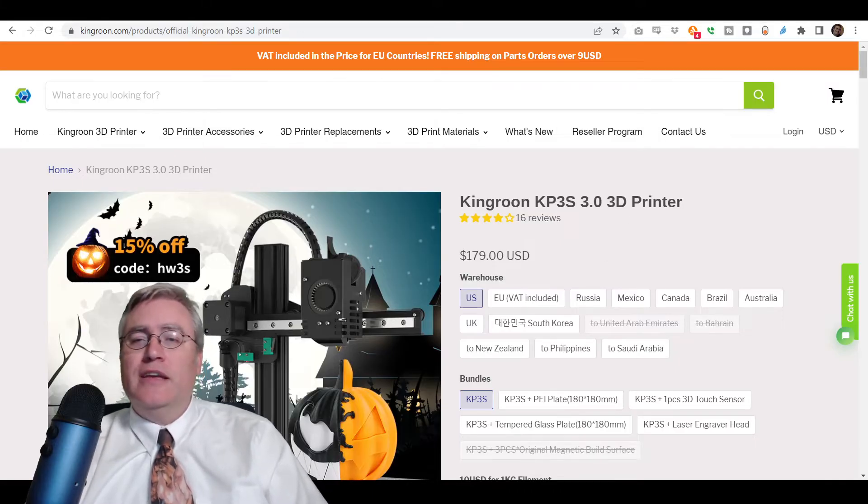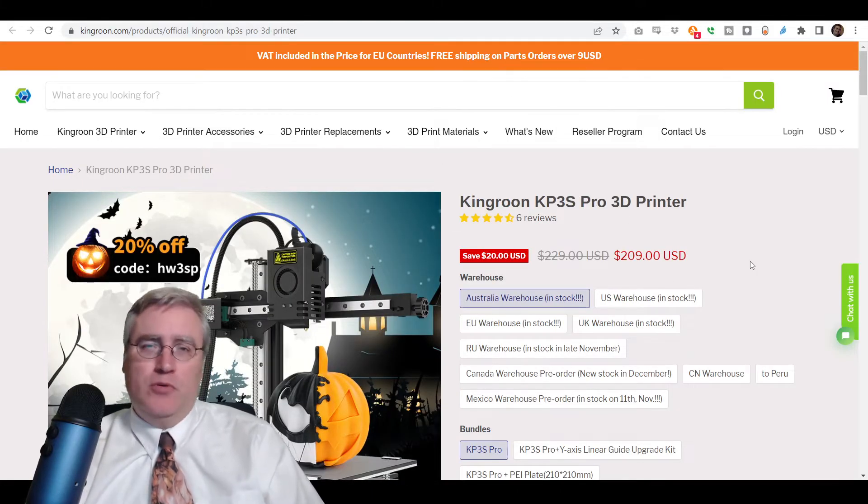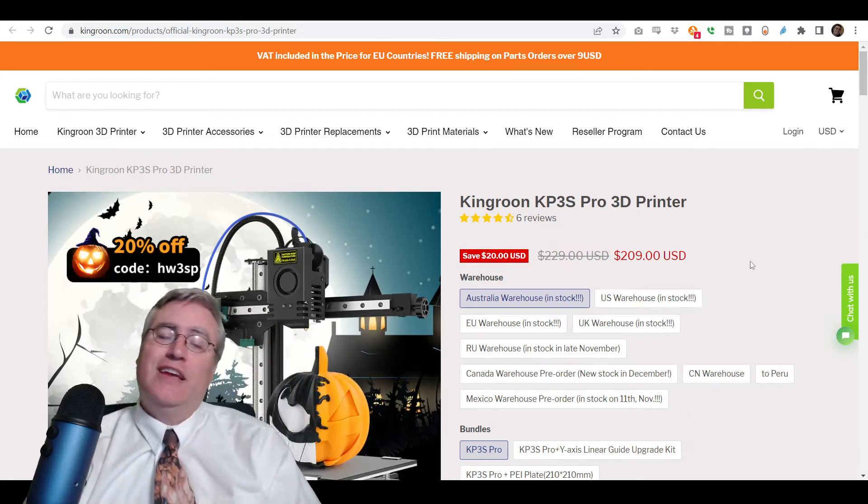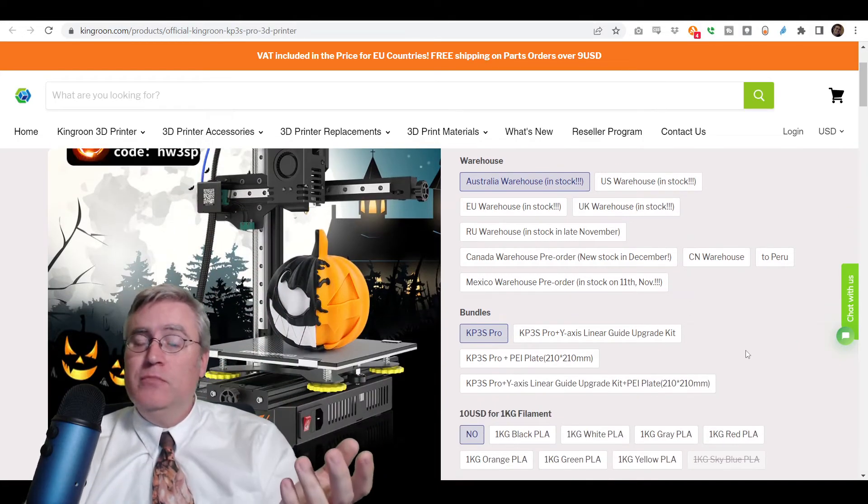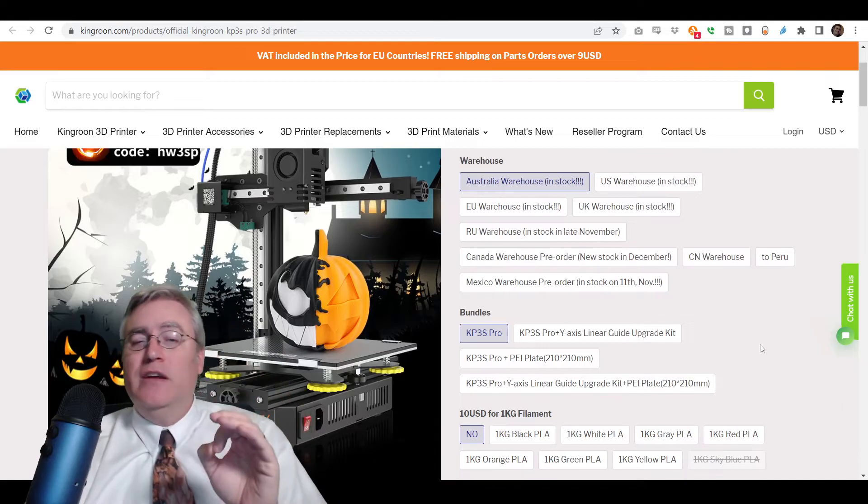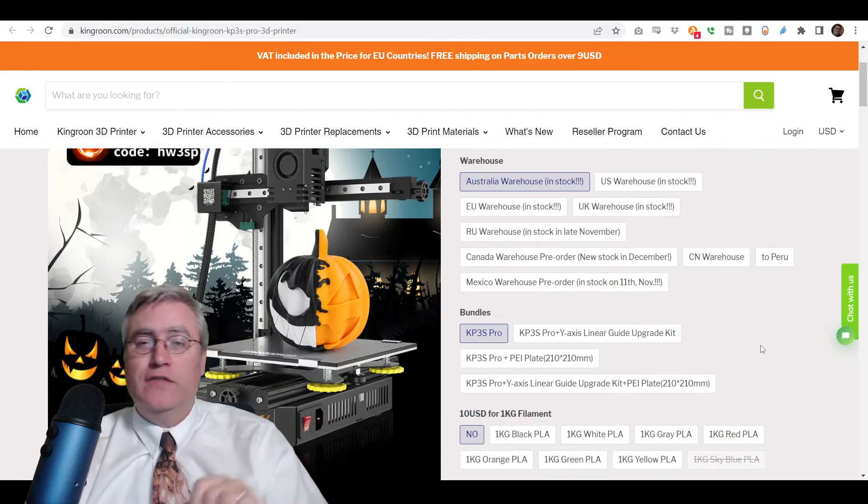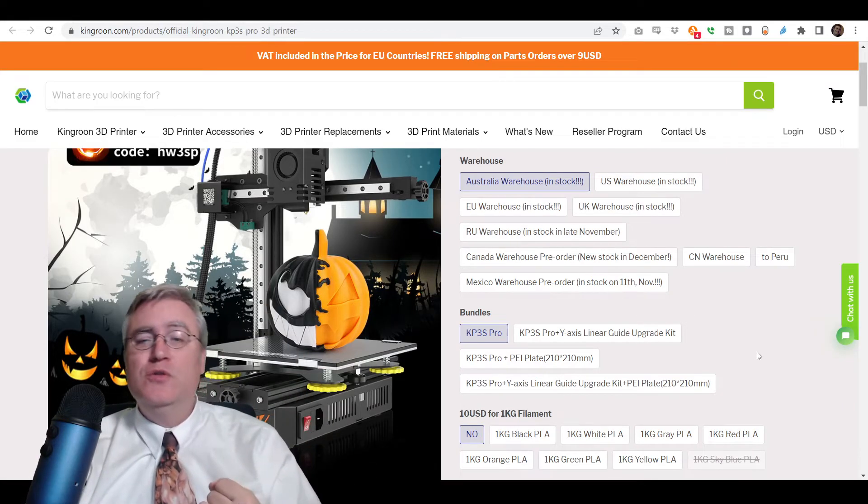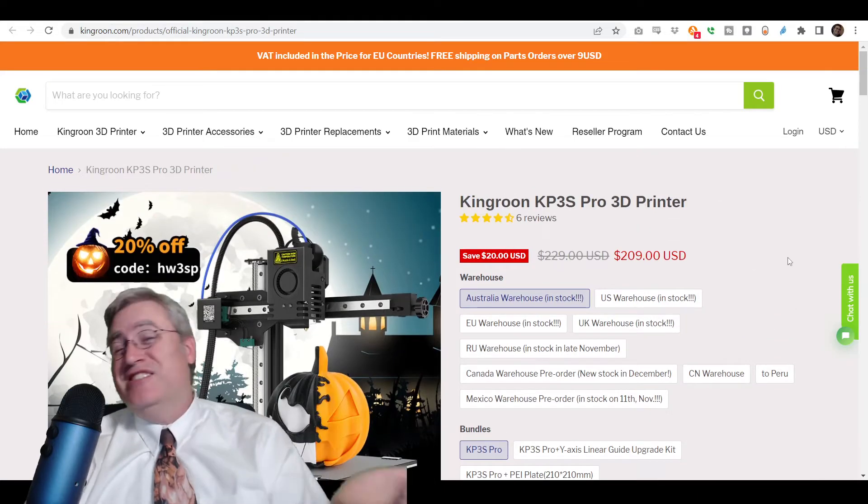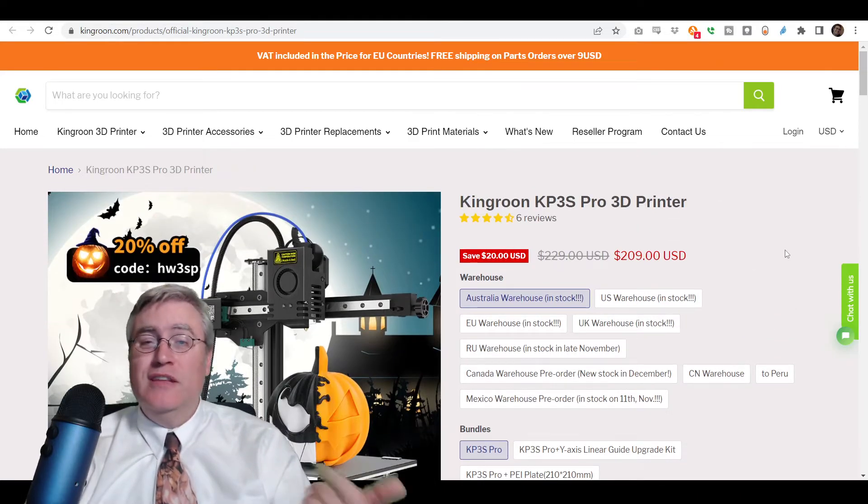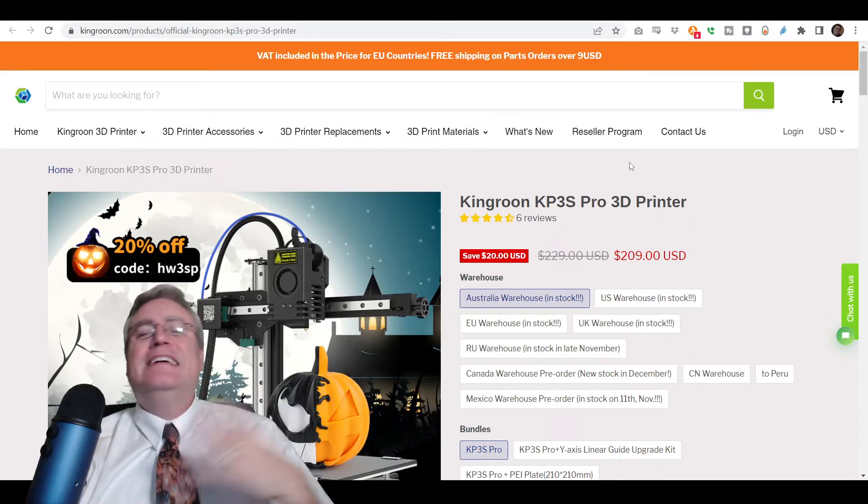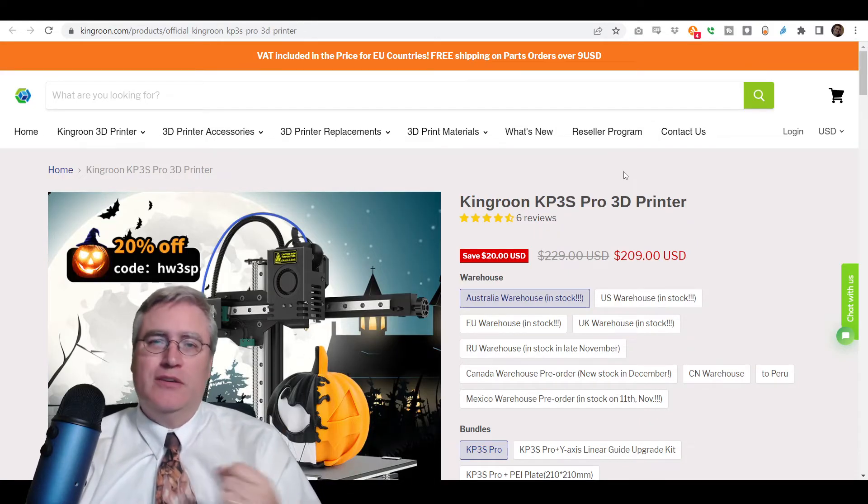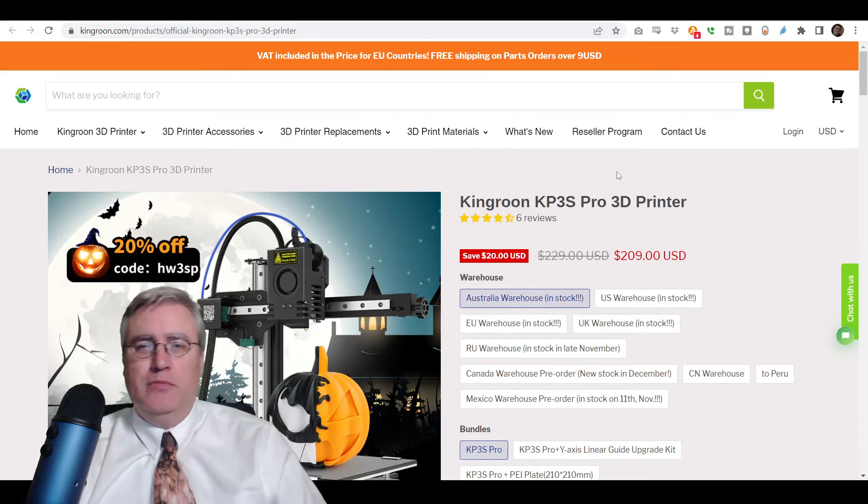I will mention that King Rune recently came out with the KP3S Pro, which I have not had a chance to get my hands on. It's a little bit bigger in build volume. It's got a little bit of an upgraded user interface, so it might even be easier to use. And it's just a little bit more than the KP3S, so consider that in your consideration for which 3D printer to look at.